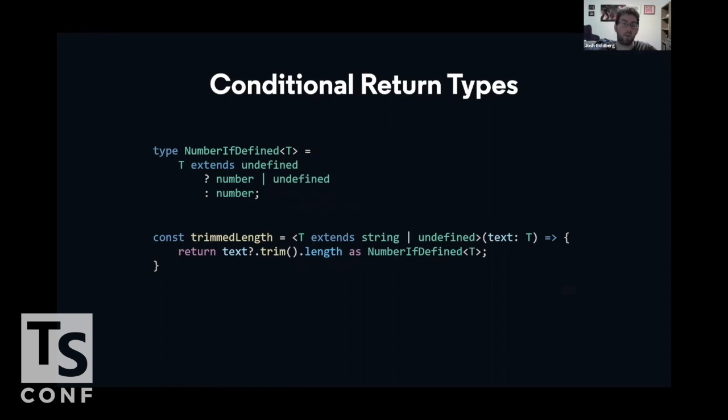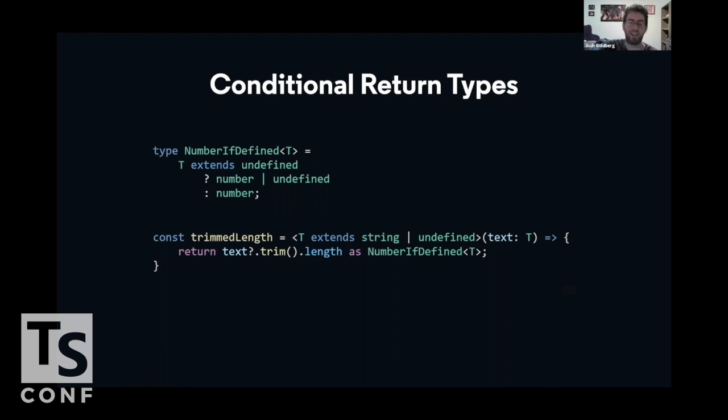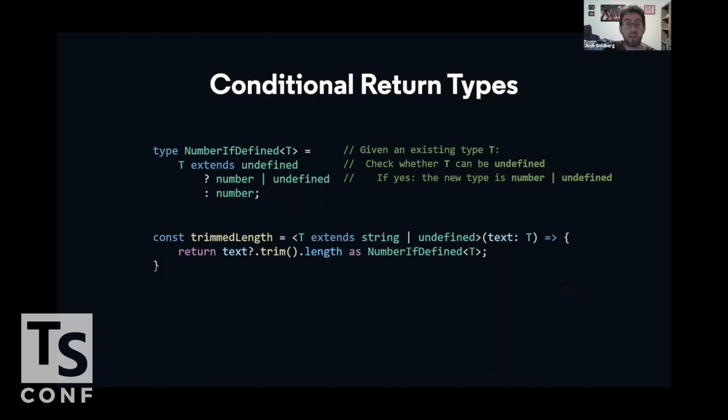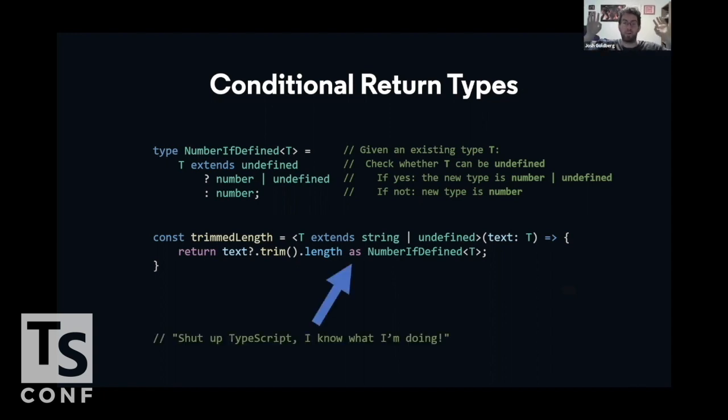We can do that with this generic type, number if defined. So let's walk through this in order. The TrimmedLength variable is now equal to a generic function that takes in a ttype. That ttype is something like a string or undefined, and is the type of text, but it could be more specific. It could be just string or just undefined. We then pass that t to a number if defined generic, which is kind of the meat of this part. Given an existing type t, so the string or undefined that we're taking in earlier, if that t can be undefined, so if that t extends undefined, then the new resultant type is itself number or undefined. If t could not be undefined, so it does not extend undefined, then the new type is number. Thus we have a conditional type or a ternary statement in the type system, and that's pretty great. We can finally tell TypeScript, shut up, I know what I'm doing. You might think text.trimmedLength is number or undefined, but I know if it's a string that's being given in, then it's actually specifically a number.